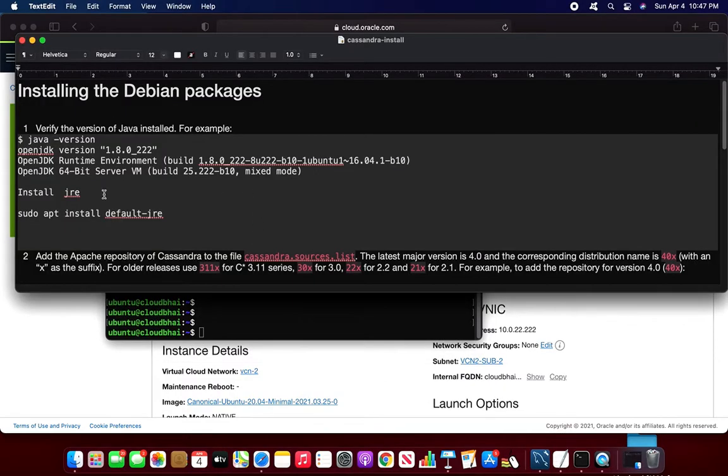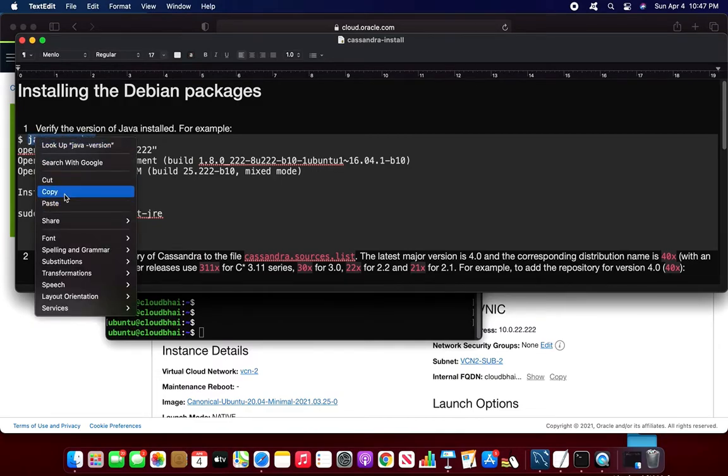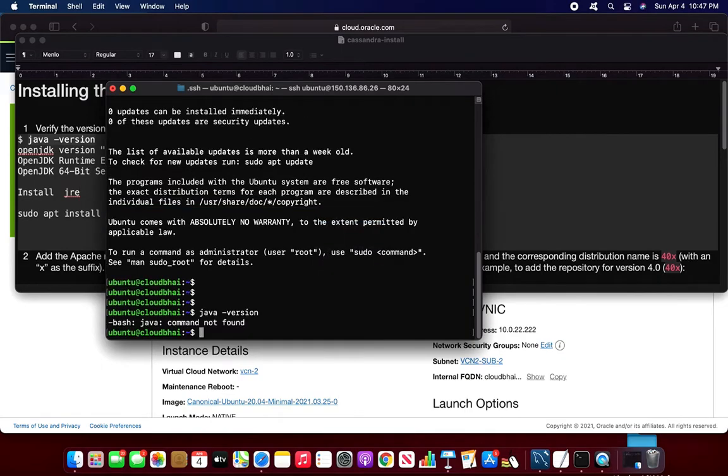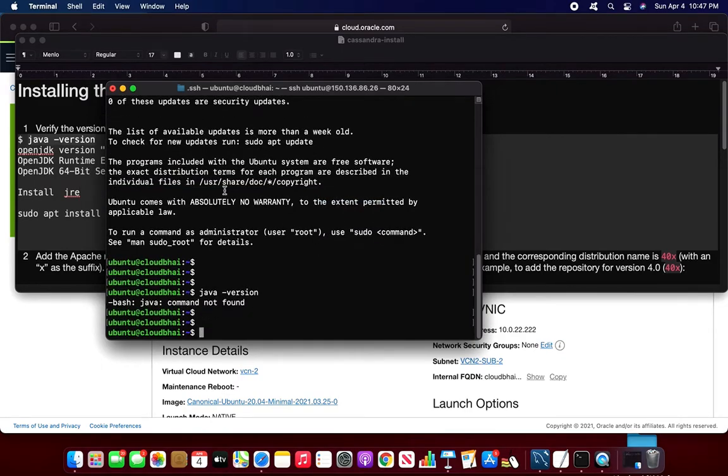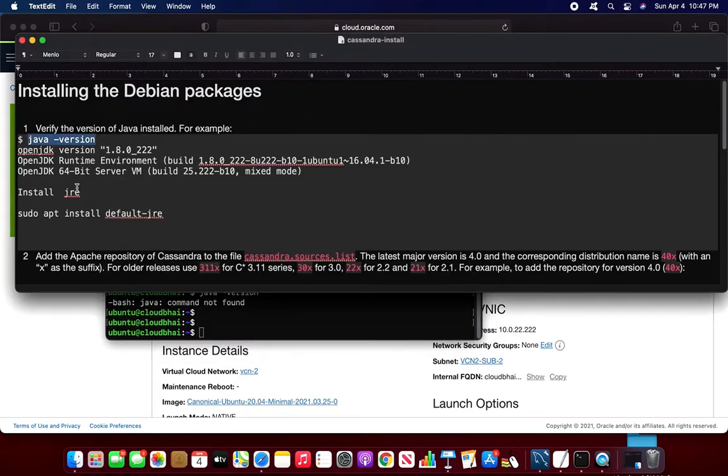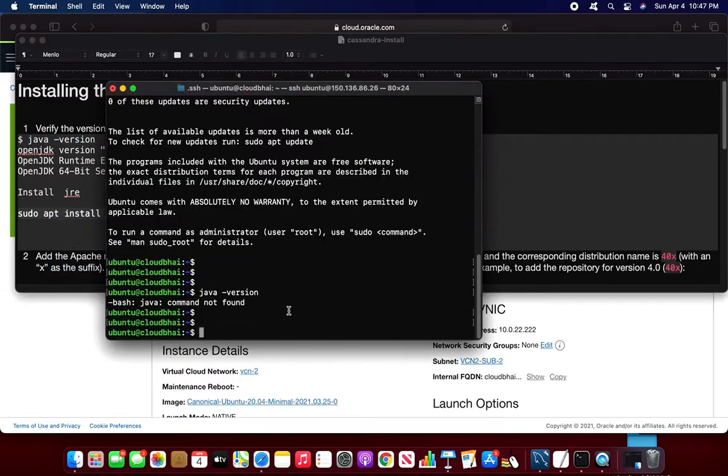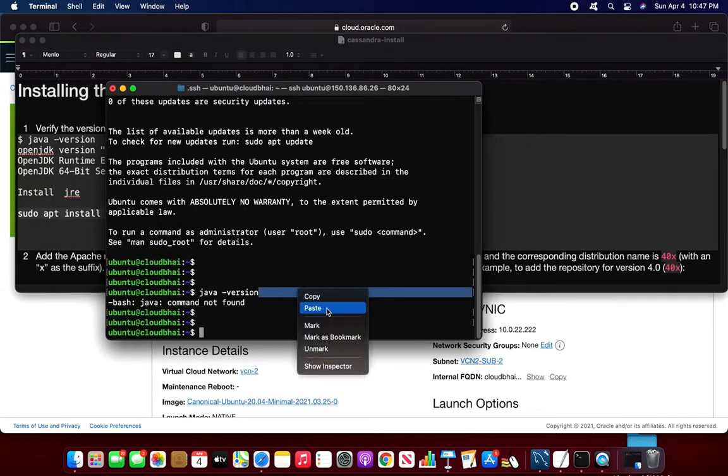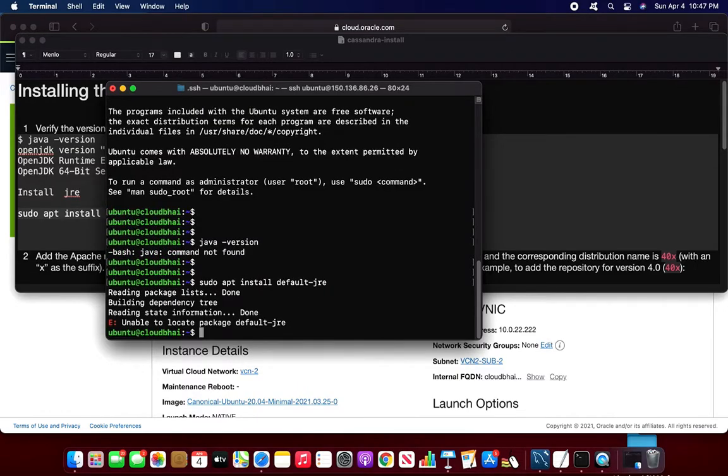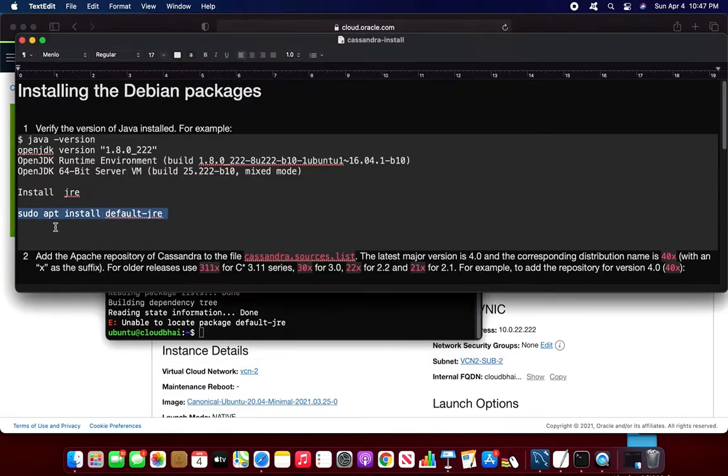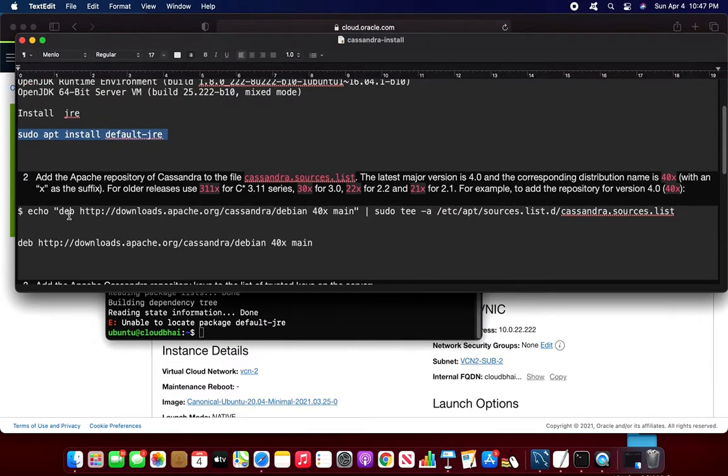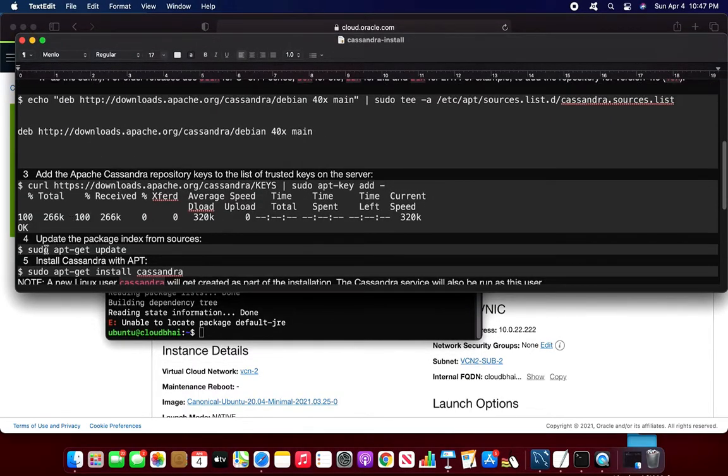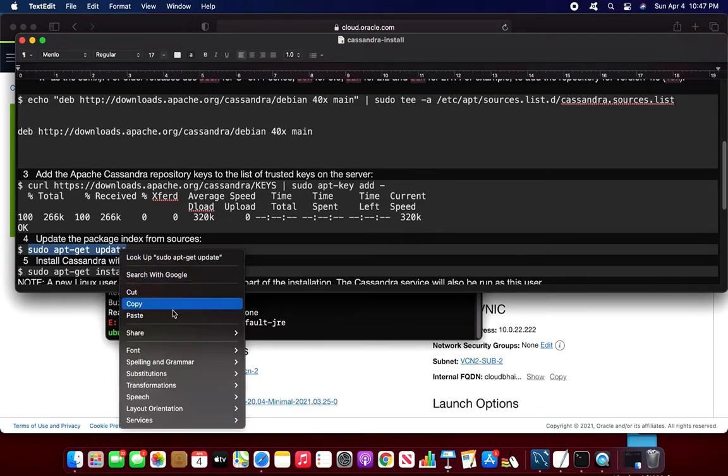The first thing I require is Java. So I'll check whether my Java is installed or not. So it is not installed. So I'll be installing the Java using the default JRE using the sudo command. Maybe before that it is better that I'll do the update and thereafter I'll do that.